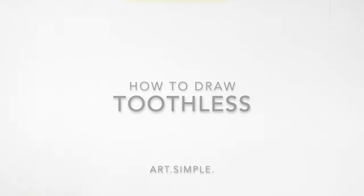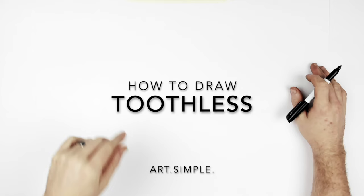What's up everybody, welcome back. Toothless from How To Train Your Dragon, a Patreon request from Christina on behalf of her son.